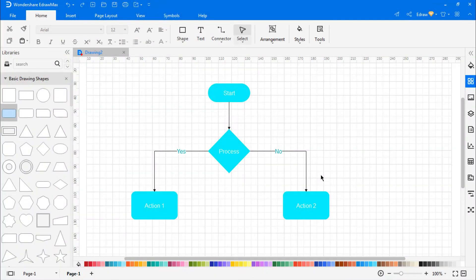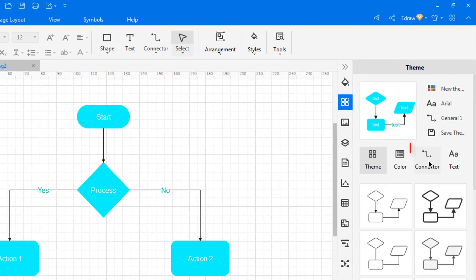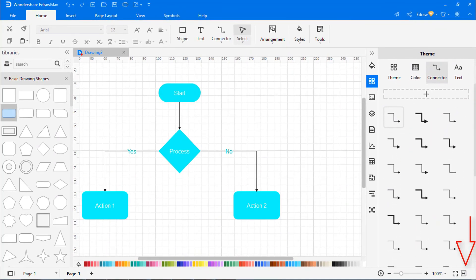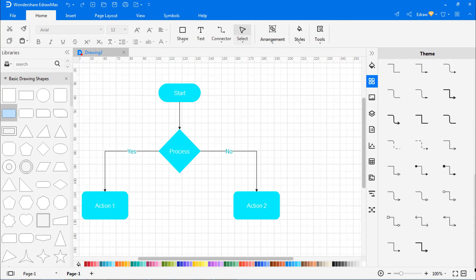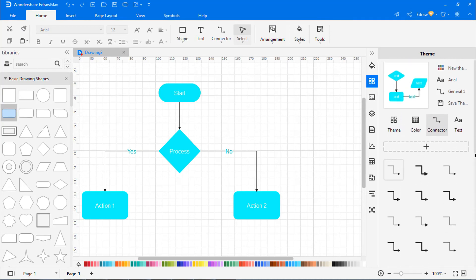Now let's learn about connector styles. I've opened a simple flowchart to demonstrate this activity. Go to the right pane and click on the connector icon. Scroll down to see the different connector styles available. You can select any of the connector styles as needed.